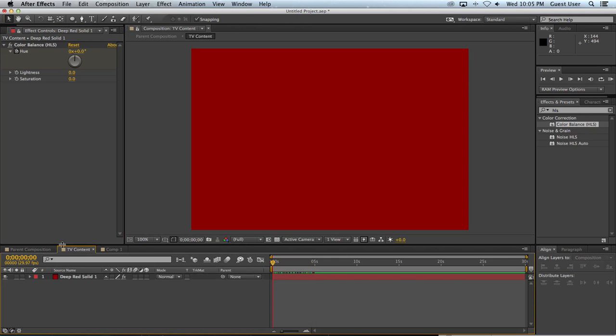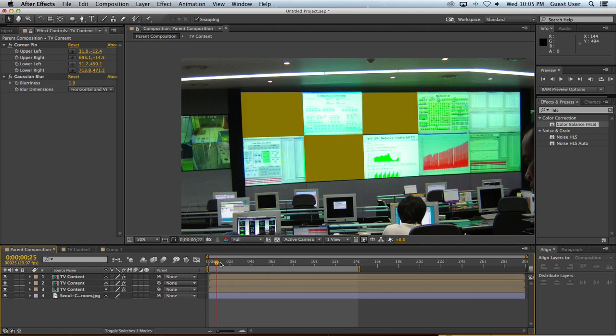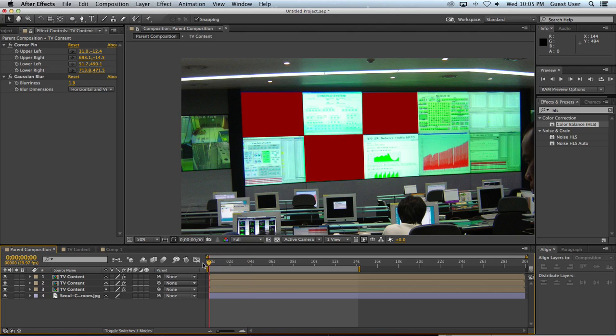Now I've changed that composition. So let's go back to the parent composition. And there it is, reflected all three times. And you can see as I go throughout time, all three compositions are reflecting the same thing.